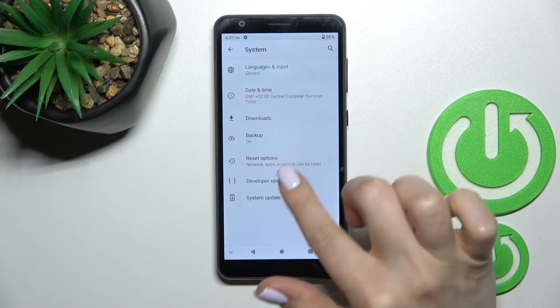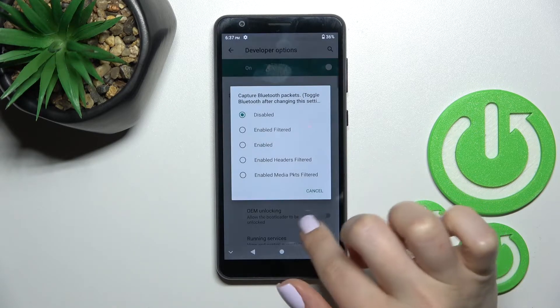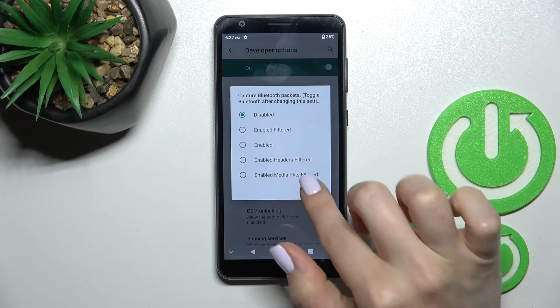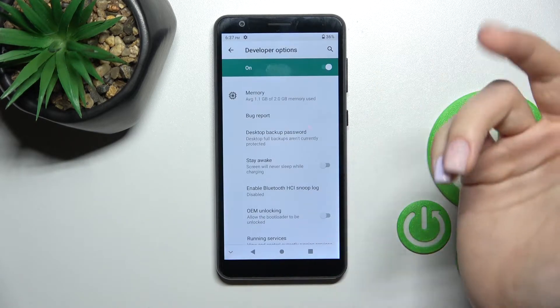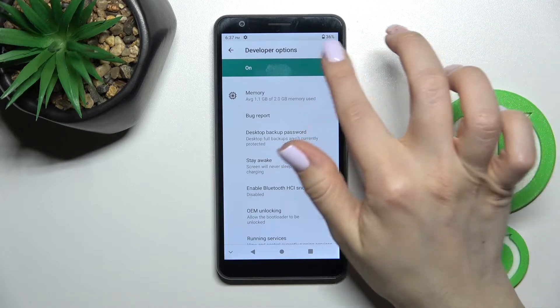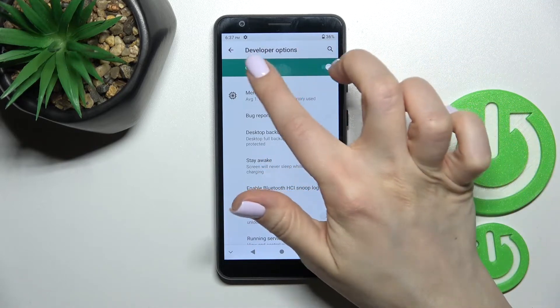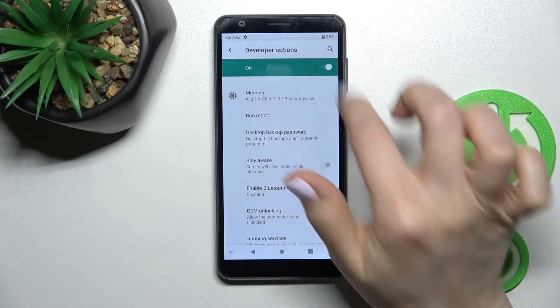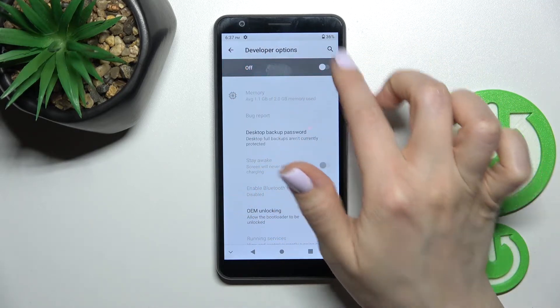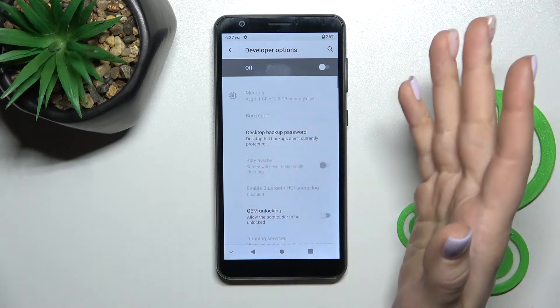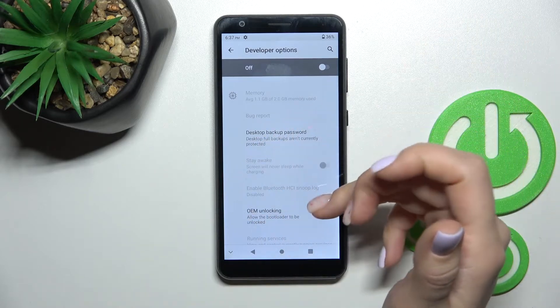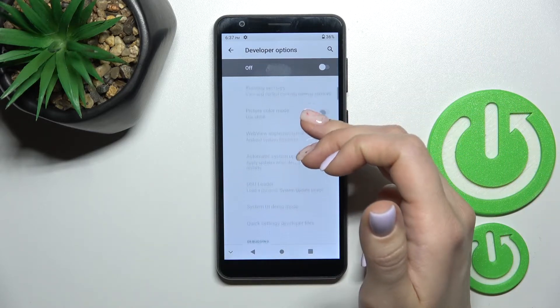the Developer Options section. To hide the developer options, click once on the switcher near Developer Options to turn it off. Now you can see that